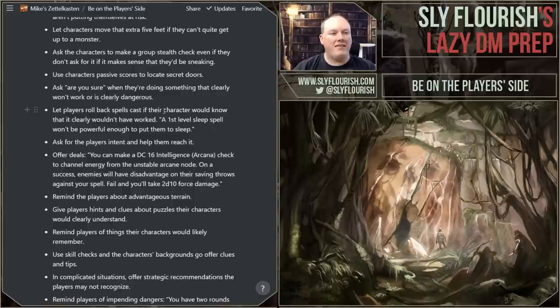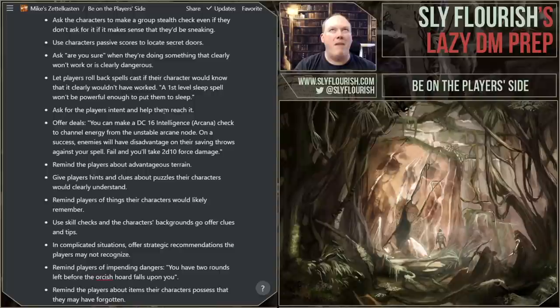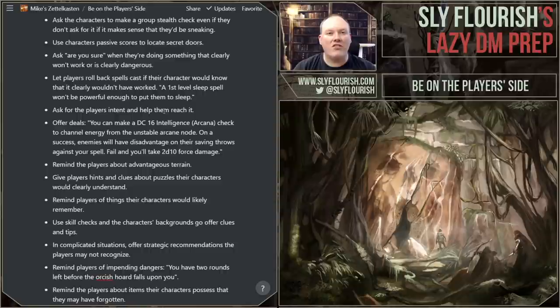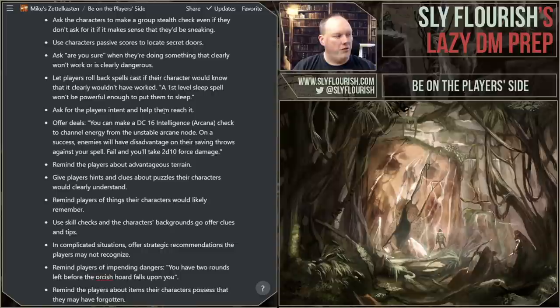Ask characters to make group stealth checks. When the characters are infiltrating, say, a manor taken over by an evil cult and walking through the hallways, don't say, 'Well, you never did ask for a stealth check.' The characters would know to be stealthy. Instead, ask them: 'Would you guys like to be doing this stealthily?' And they'll say, 'Oh yeah.' Then say, 'Okay, make a group stealth check.' And someone might say, 'You know what we should do is use Pass Without Trace.' Help them out. The characters know this stuff.